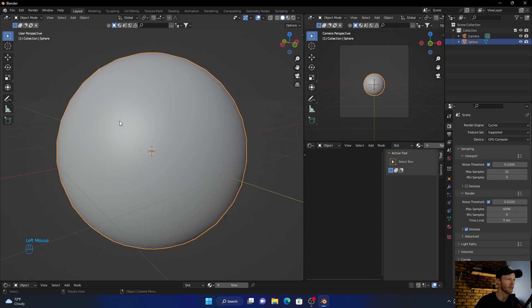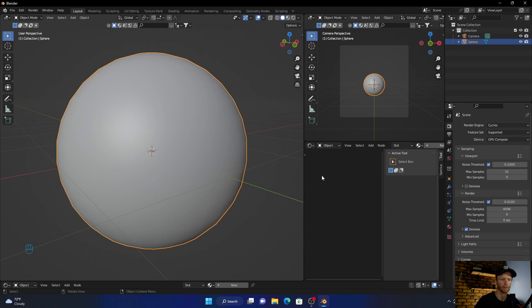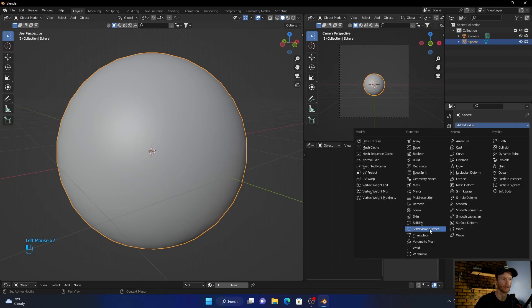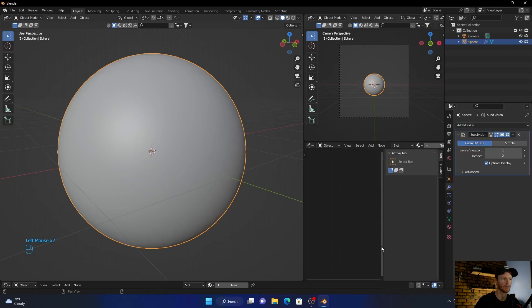So how do we fix that? Very easy, very simple. All you do is click on it and add a subdivision surface modifier, and you can see...